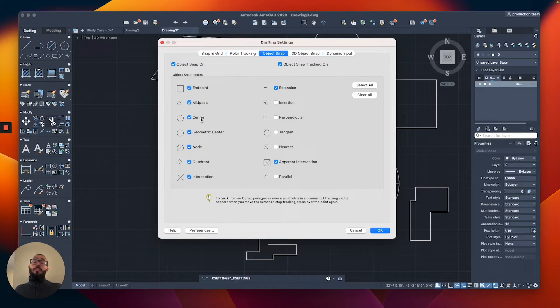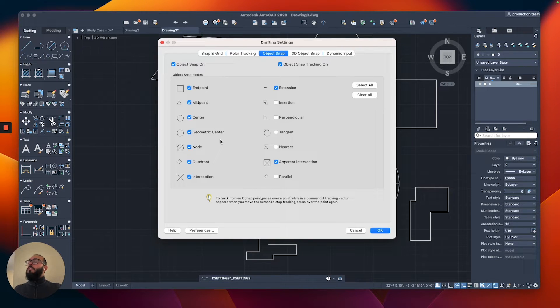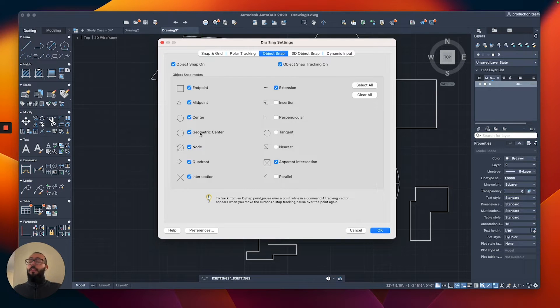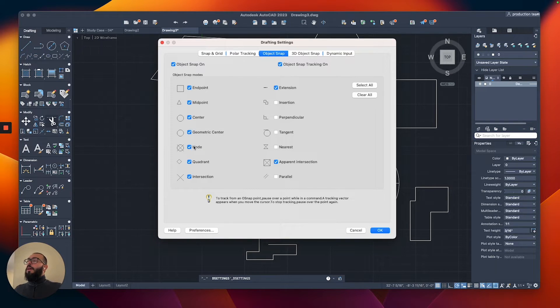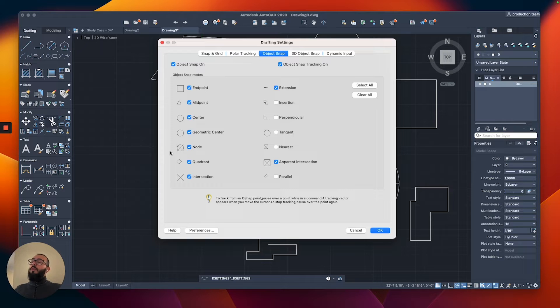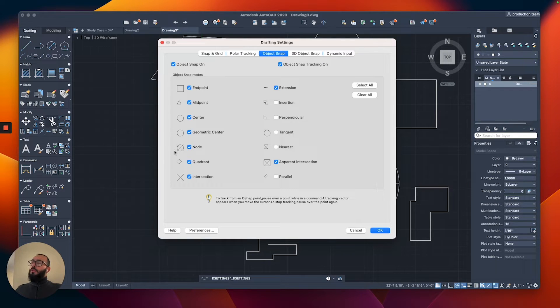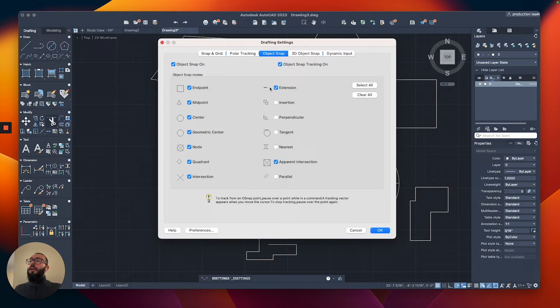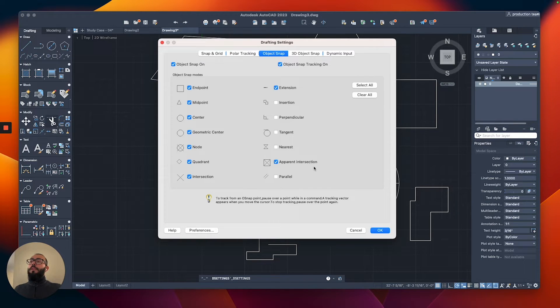The center has to do with the circle. The geometric center has to do with the other objects that are not circular, basically the polygons. Then we have a node, which has to do with points. I don't think we will use it, but maybe we'll go over it. Quadrant, intersection, make sure you have it. Extension, and apparent intersection.